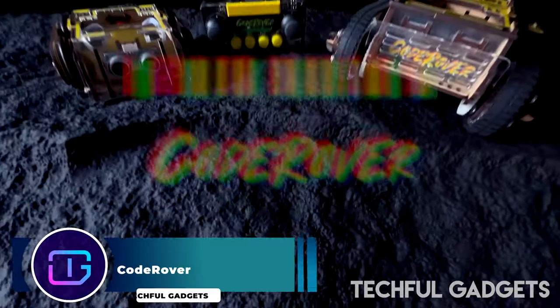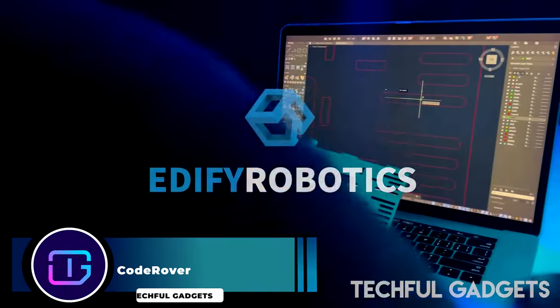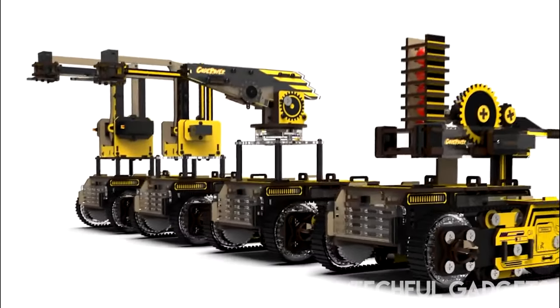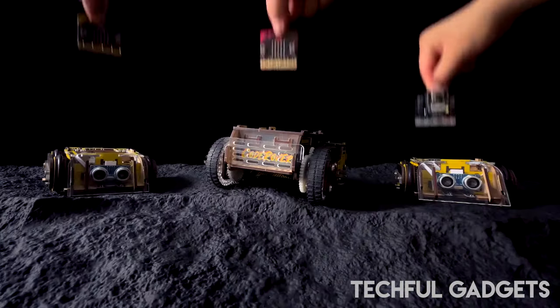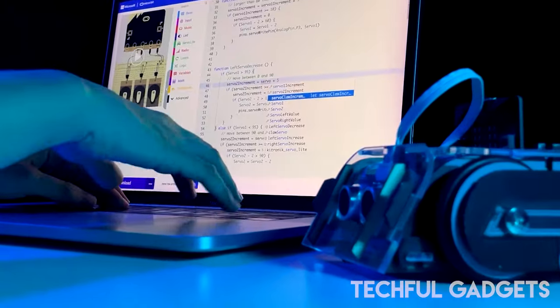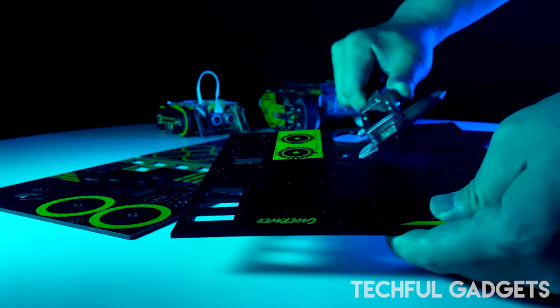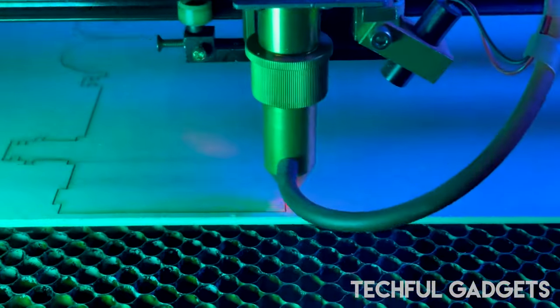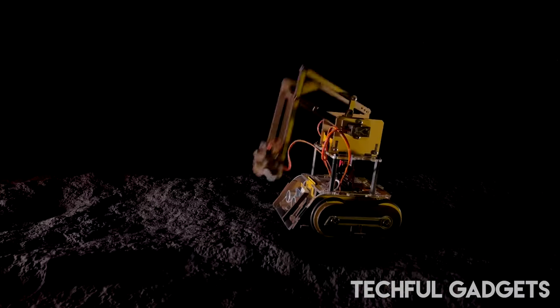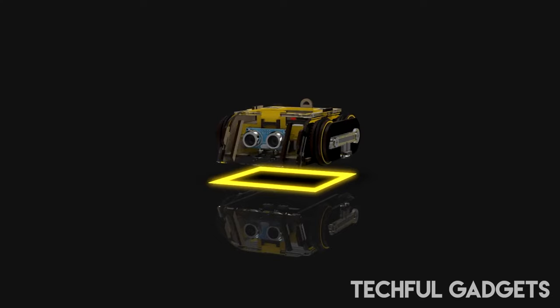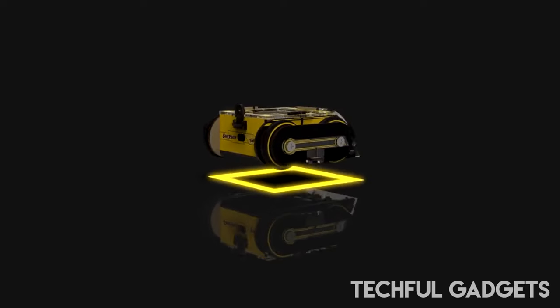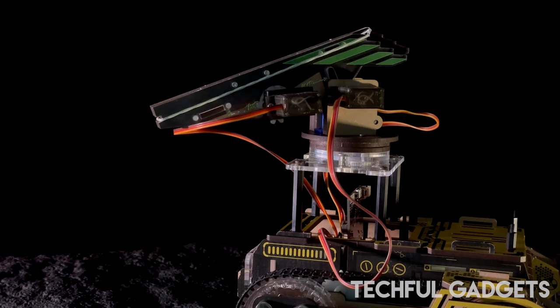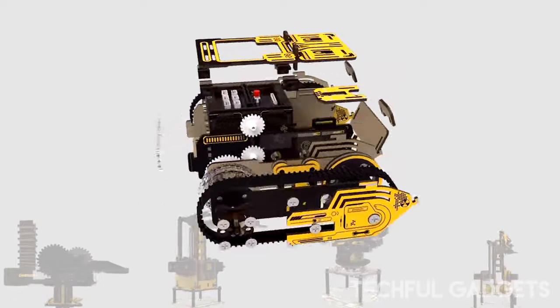CodeRover. Introducing CodeRover, the ultimate cross-platform robot designed for beginners and hackers alike. CodeRover is a versatile and programmable platform ready to unleash your creativity. Equipped with rechargeable batteries and metal-geared motors featuring 4-pole magnetic encoders, CodeRover ensures reliable performance and precise control.